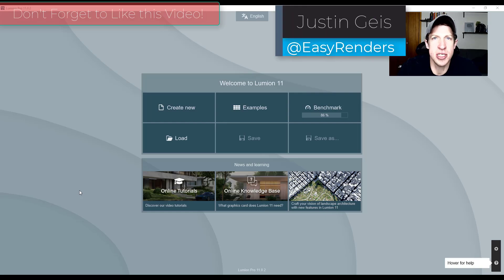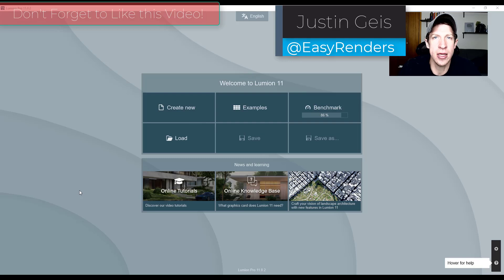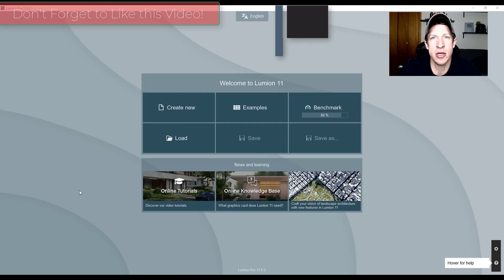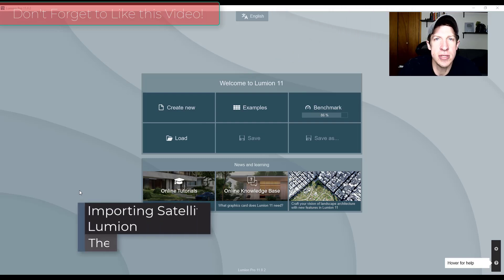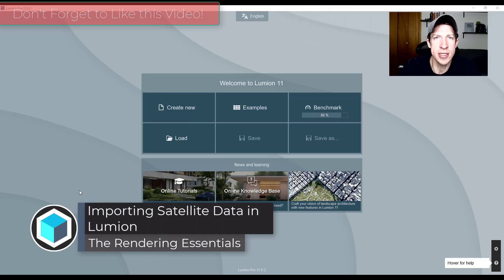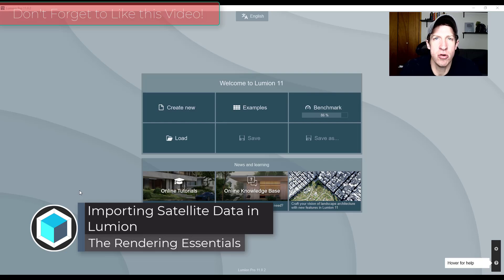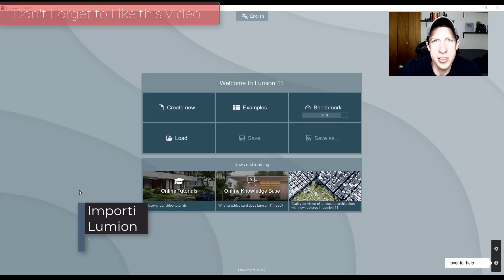What's up guys? Justin here with TheRenderingEssentials.com back with another Lumion 11 tutorial for you. So in today's video we're going to talk about how to add satellite images to your renderings inside of Lumion.